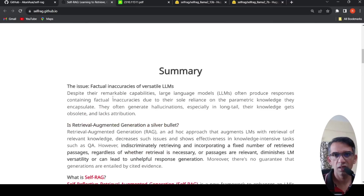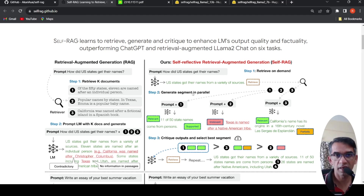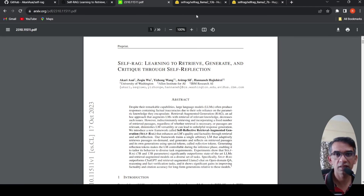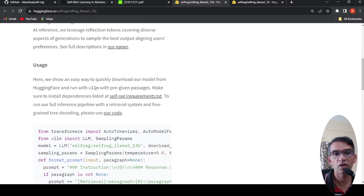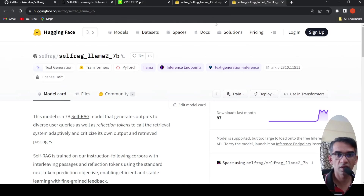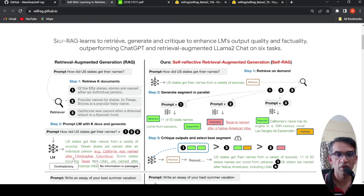This is an interesting approach of the language model learning itself to reflect on the outputs, critique them, and then select the best response from a set of parallel retrieval augmented generations. They have released a paper explaining these techniques and also released the model on Hugging Face. You can try it out with the VLLM inference framework because it supports faster inference. I'll try it out in another video. I hope this video is useful to you — please like, share, and subscribe to the channel.